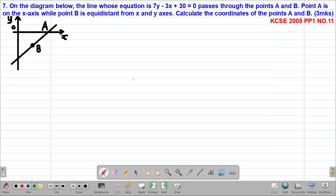Hello my precious friends, I really hope that you are doing great. Welcome to today's class — it's our ninth lesson on Form 2 Mathematics, a topic called equations of a straight line. We are looking at our seventh example, which is a past case equation tested in 2015 paper 1, question number 11.